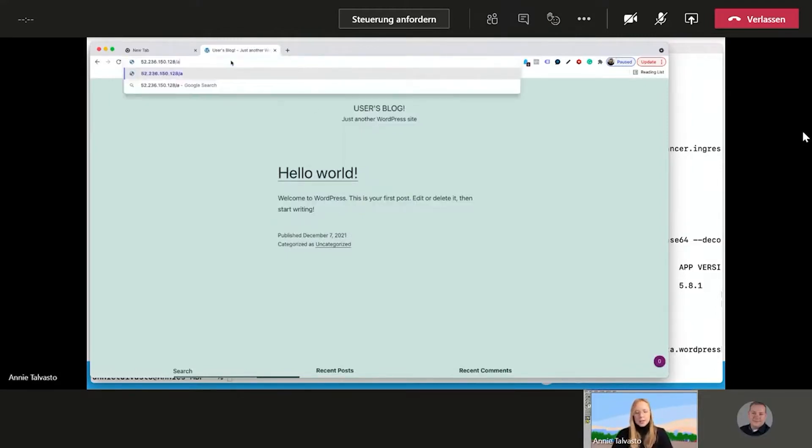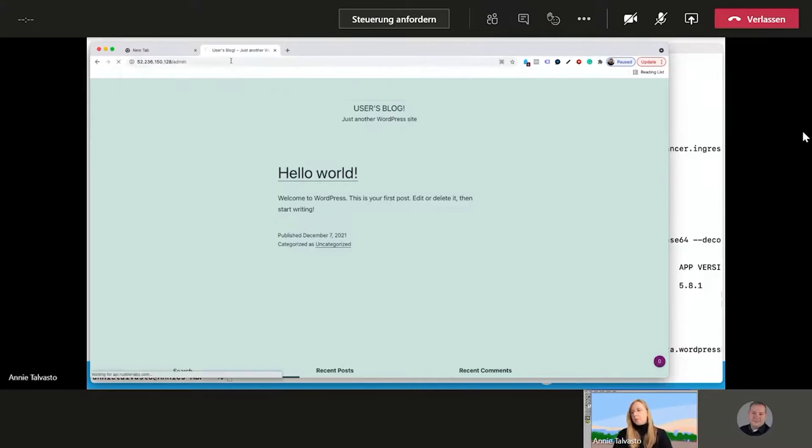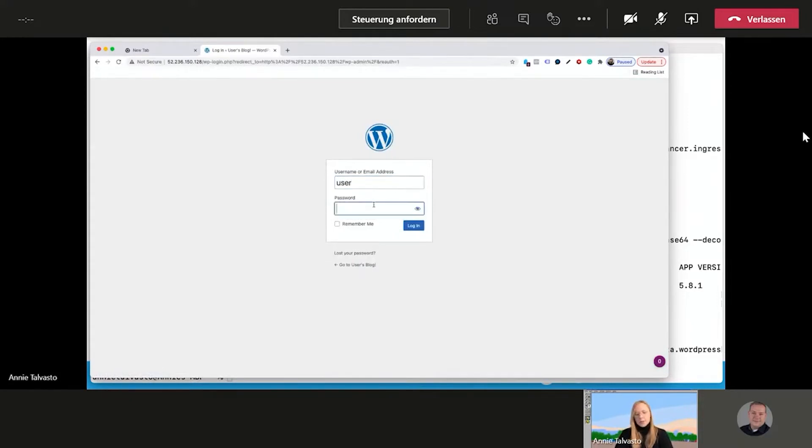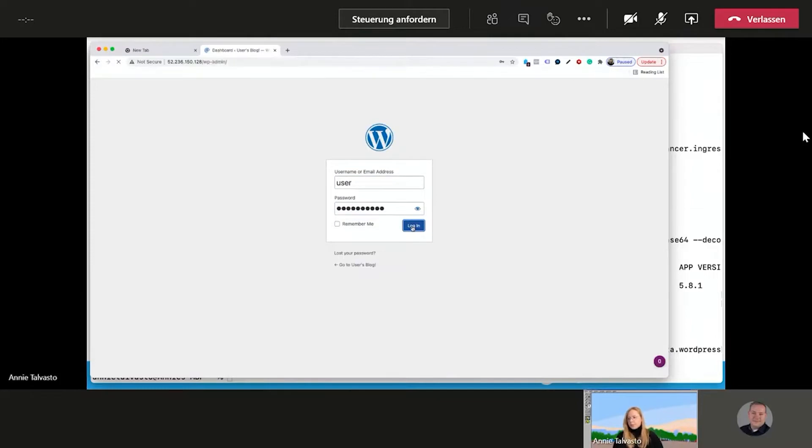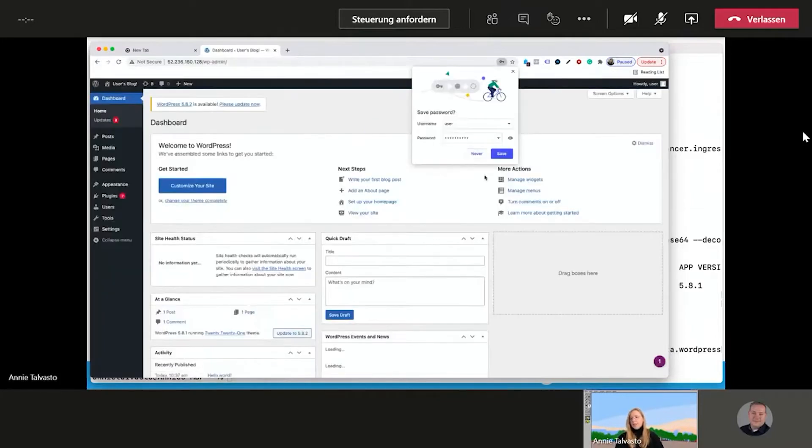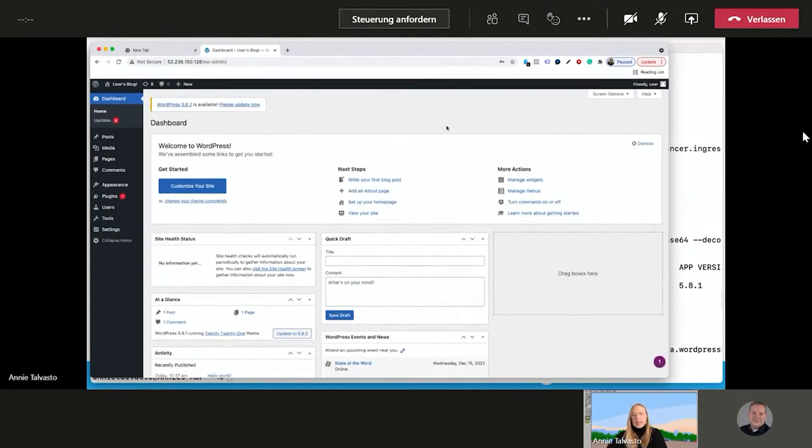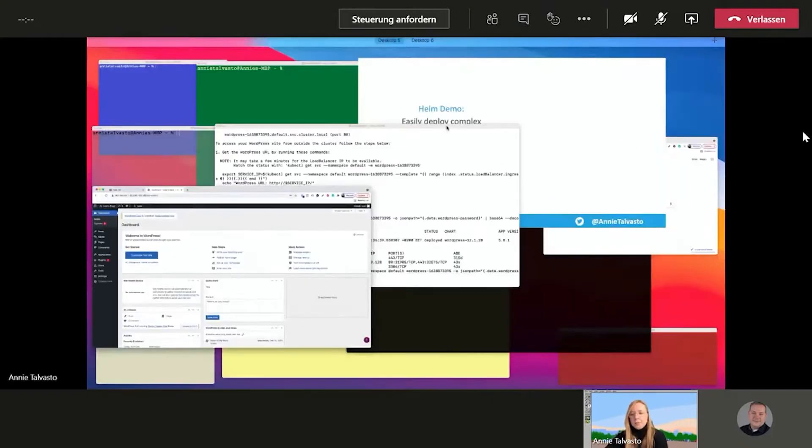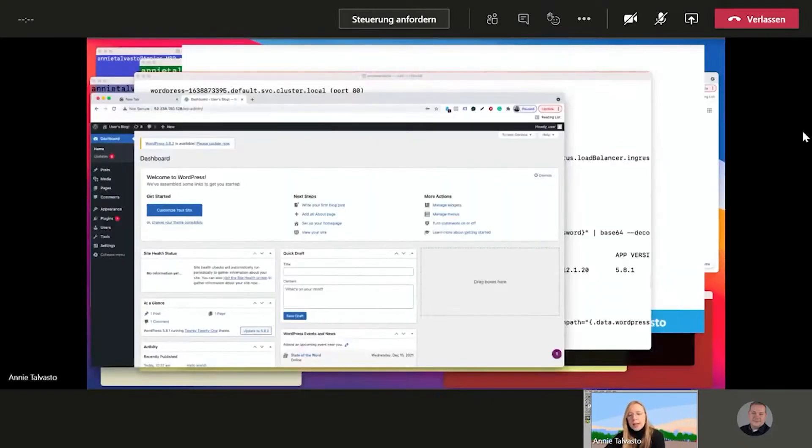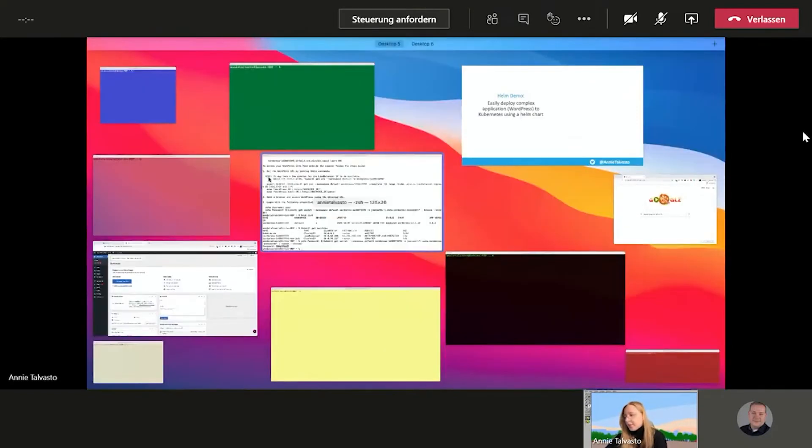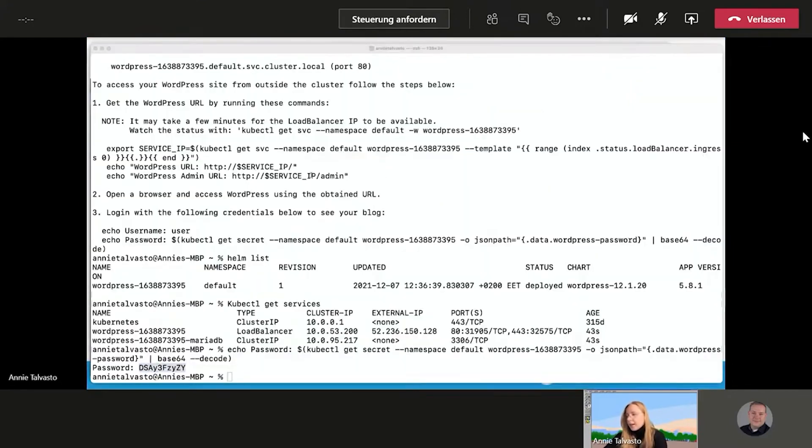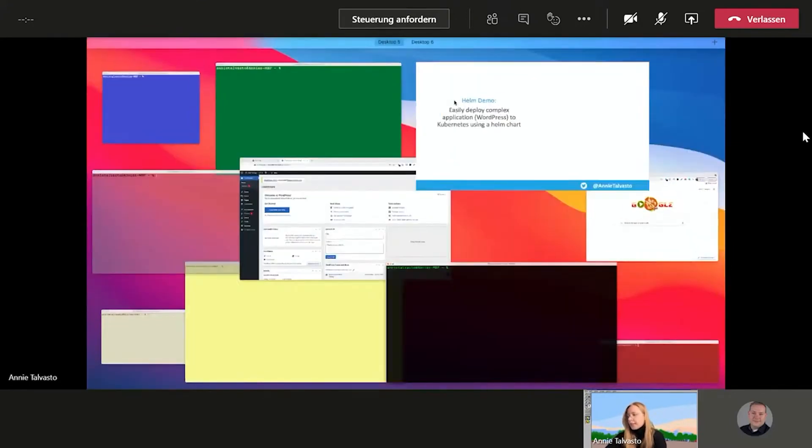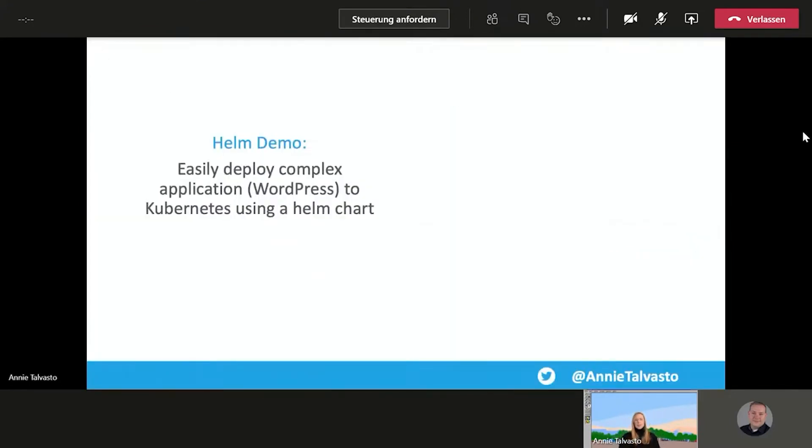And then if we want to jump into the admin side, because we did get those credentials just for this, we will put user and we will put the password that we copy paste from there. And ta-da, we're in. And we could start working on our blog, for example. So that simple is to install a complex application using Helm from Kubernetes. So that's it for that one.